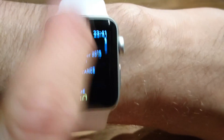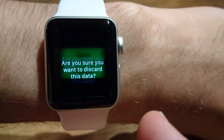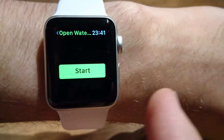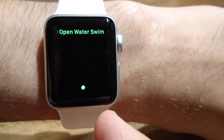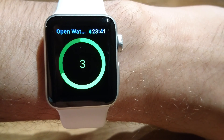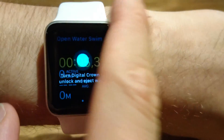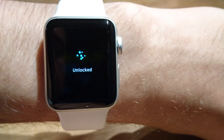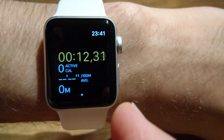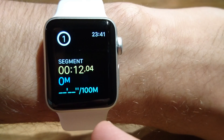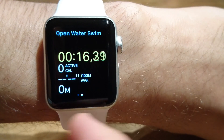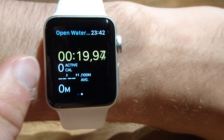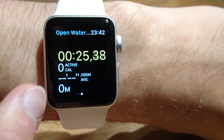Let's try if it works with open water swimming. Yes, segment works fine. We also have time, calories, average pace, and distance.